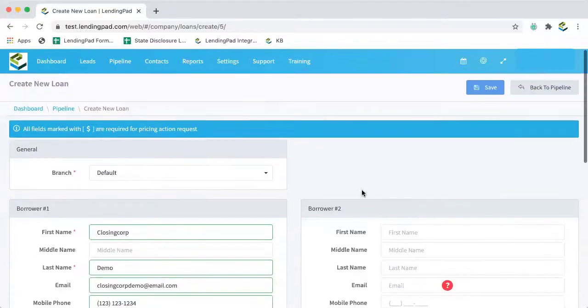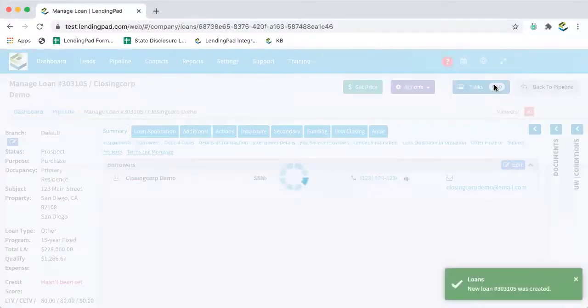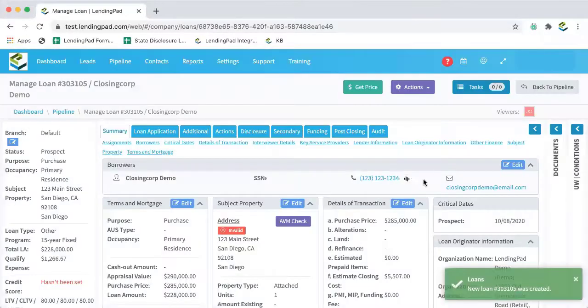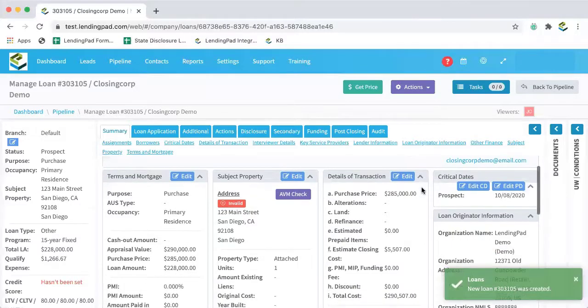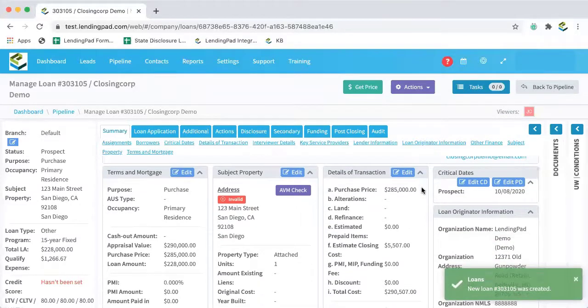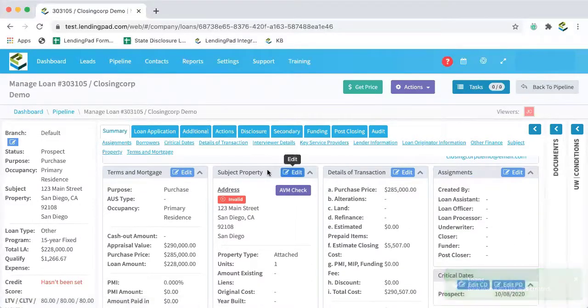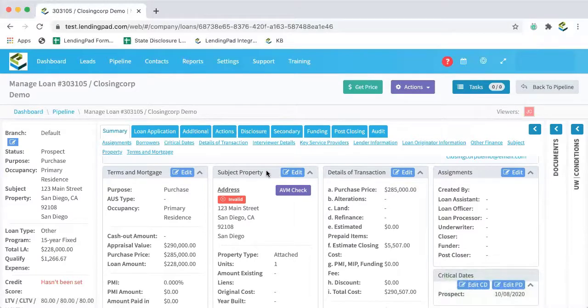So now we can go back up and hit the save button. Now our new loan file has been created. So next, I will need to add a year built for the subject property.